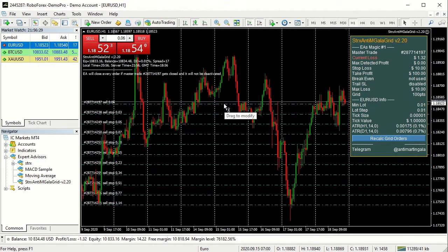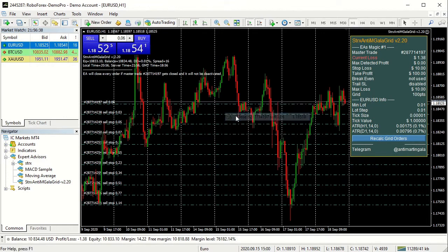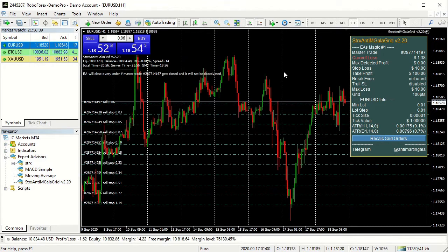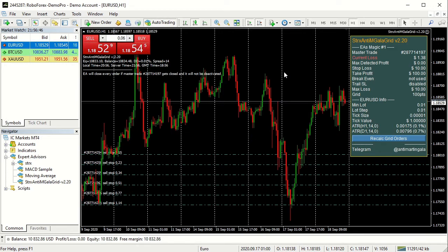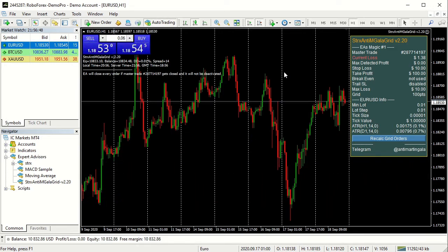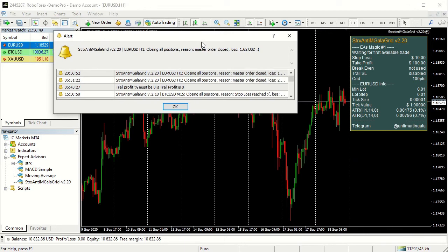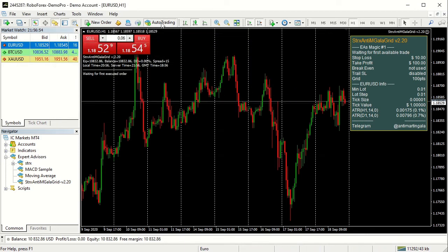In this example we close the master trade, let's see what happens. The Anti-Martin Gala Expert Advisor closes all the positions, shows an alert message and sends a notification on the MT4 mobile app if enabled. Thank you!